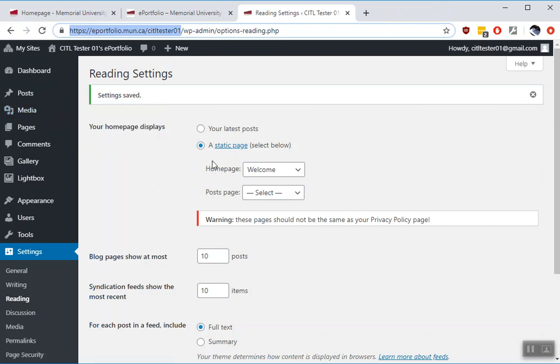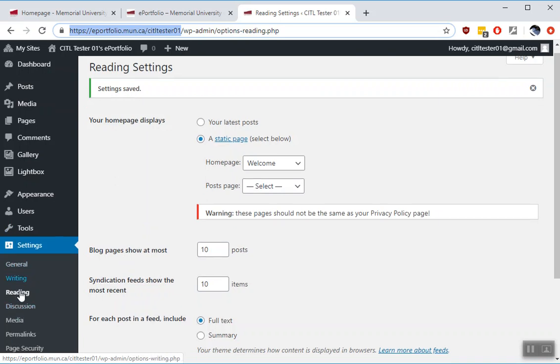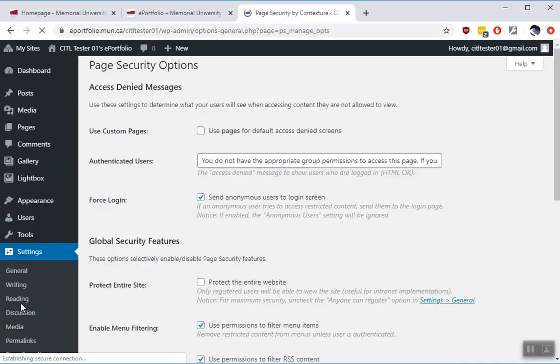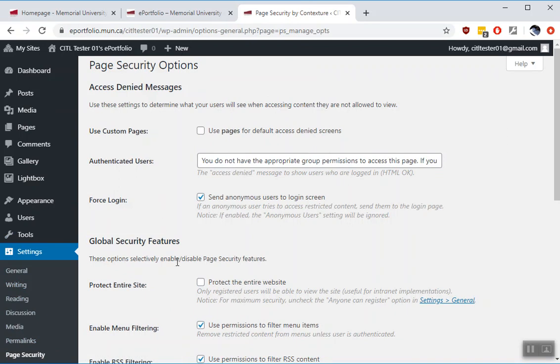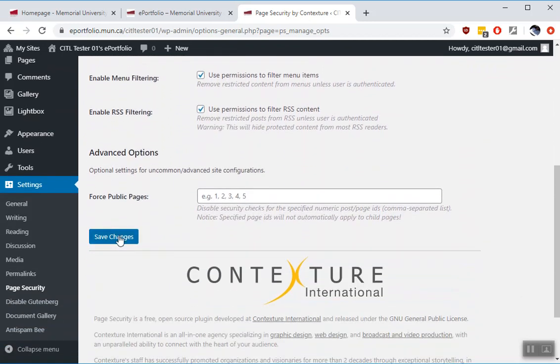Firstly, let's set the welcome page to be visible to the world. So anyone who visits your site will see something about your ePortfolio page. The first thing you need to do, and this is a one time setting, is to go to settings and page security. There's a checkbox here that by default is going to be selected as protect entire website. I've already unselected it in my account here. So make sure it's also unselected in yours. After you've unchecked it, make sure you click save changes.